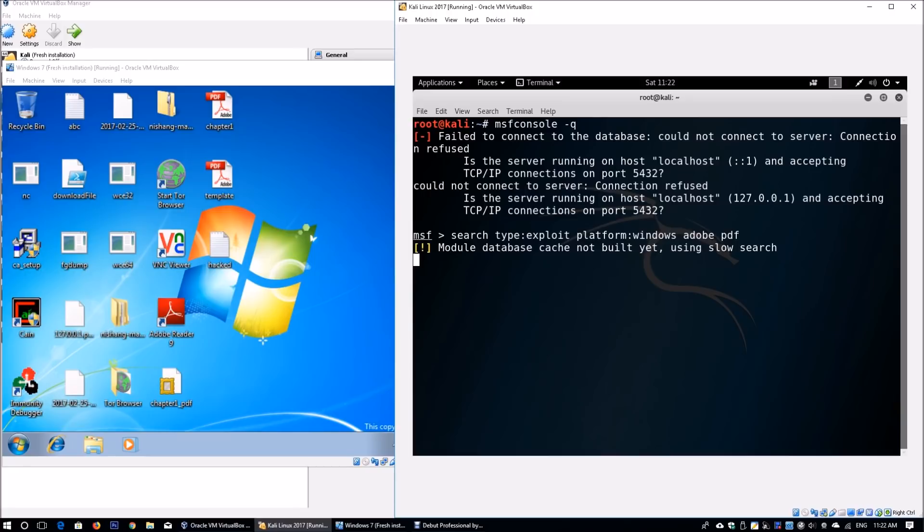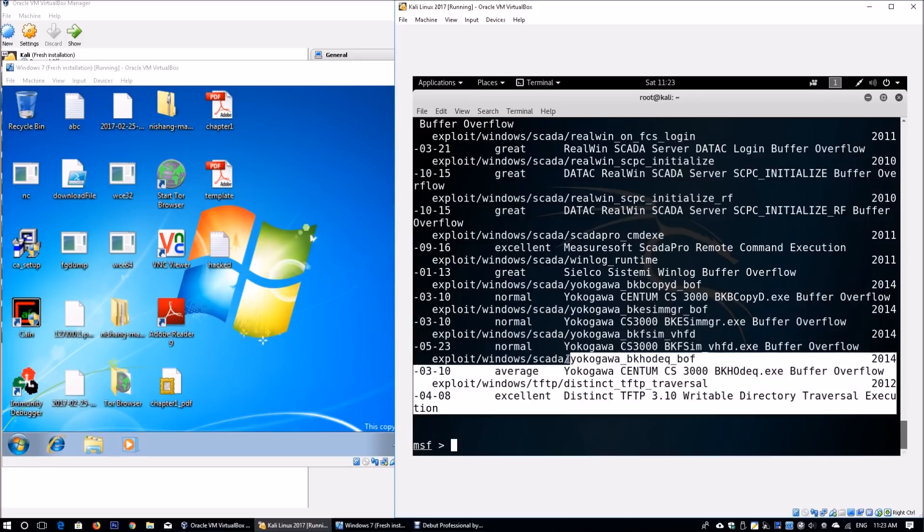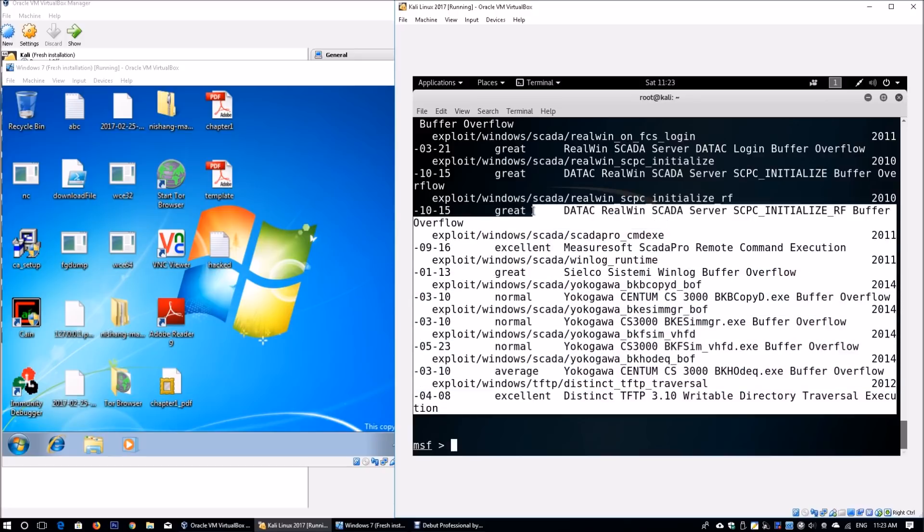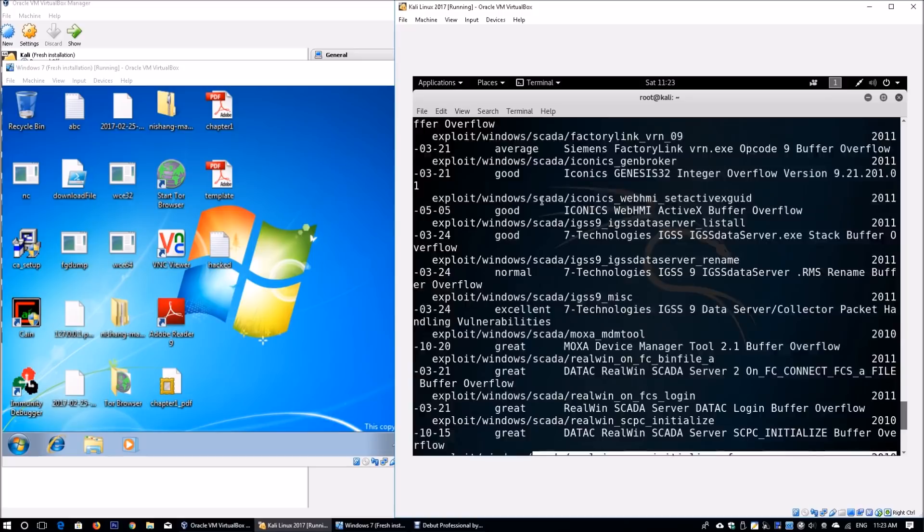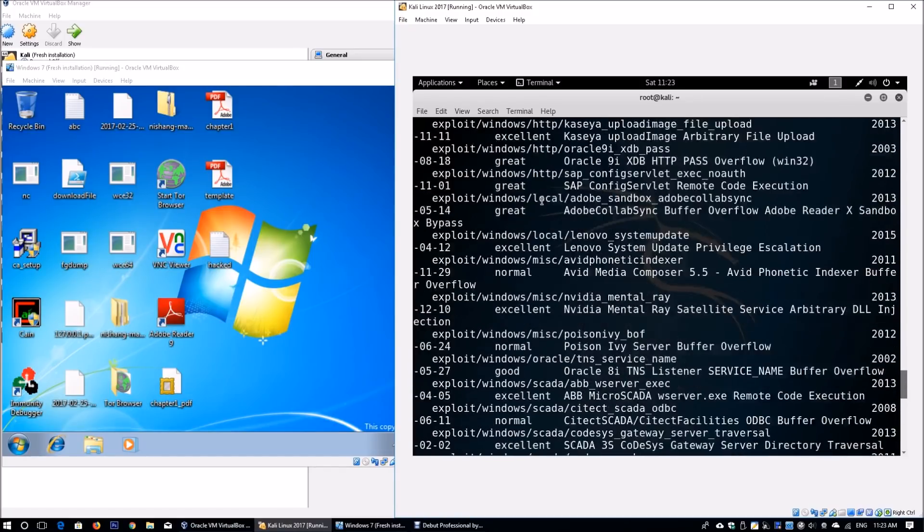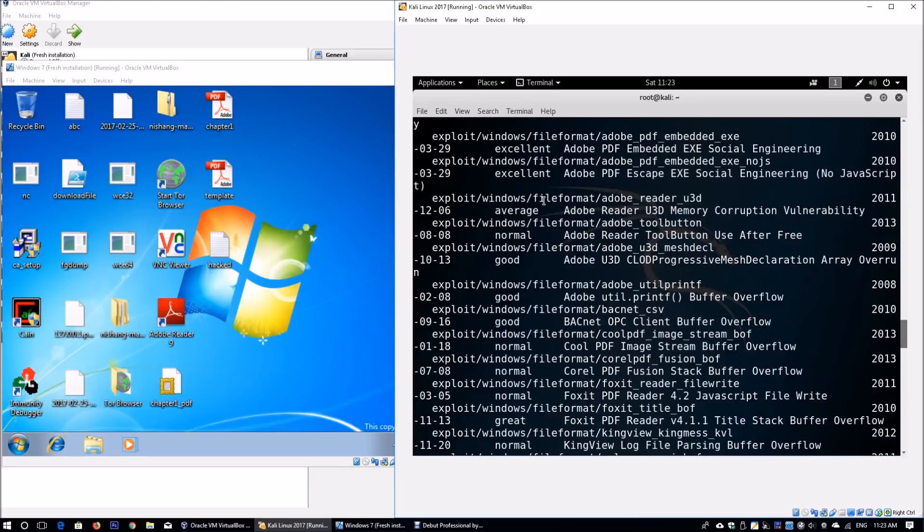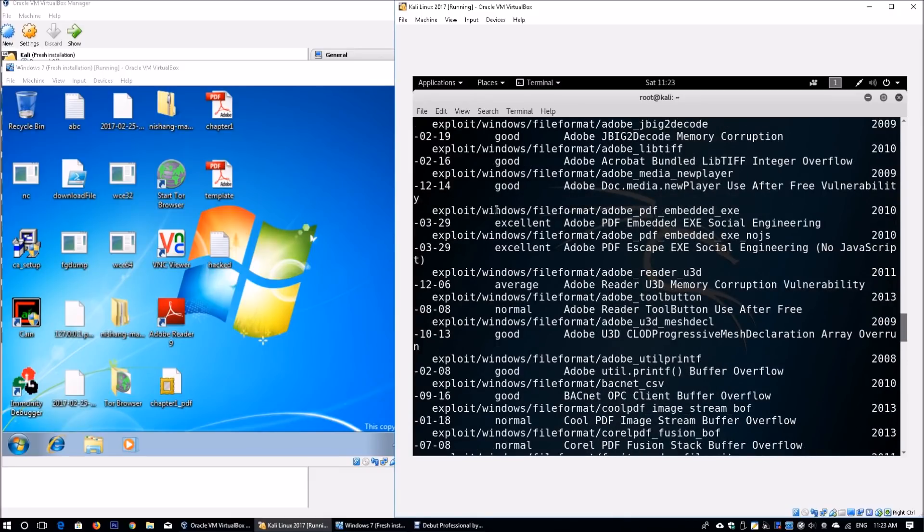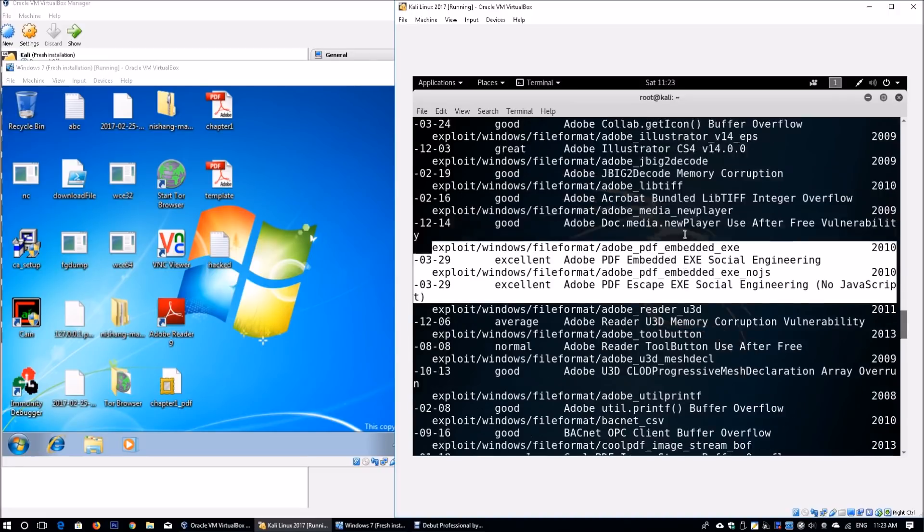This will crawl through the exploits available within Metasploit and show you a whole list of exploits you can use to hijack the Windows machine together with Adobe vulnerabilities. We just wait a little while since we don't have the database cache. We can see a huge list of vulnerabilities associated with Windows systems. We need to find the right one to help us access the system. We have Adobe PDF Embedded EXE Social Engineering. We're going to use this.